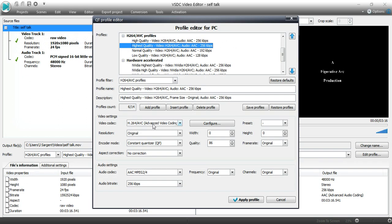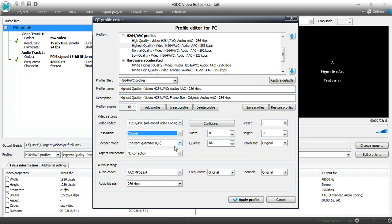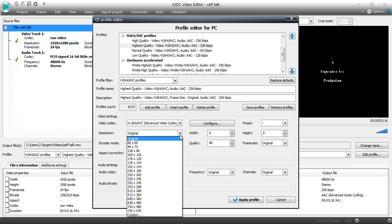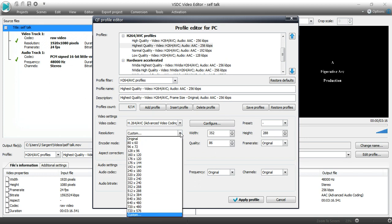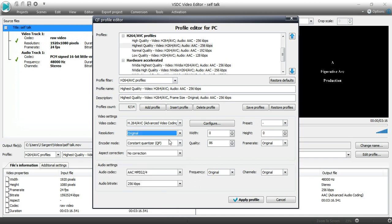I've already selected my codec. Resolution just means the pixel size of your screen. I've recorded this in full high definition, so I'm just going to leave it as original. If you wanted to change that, you could type in your numbers there.